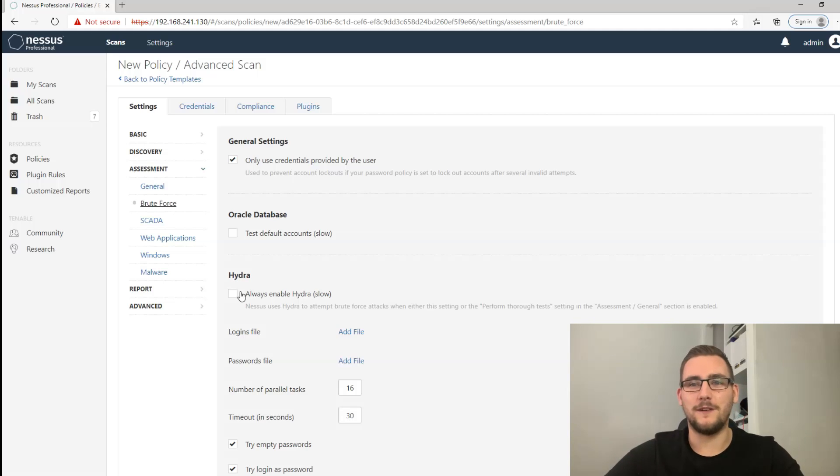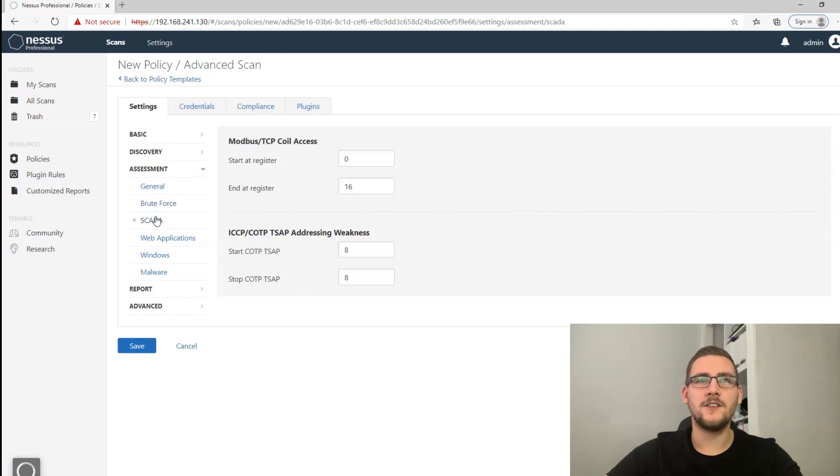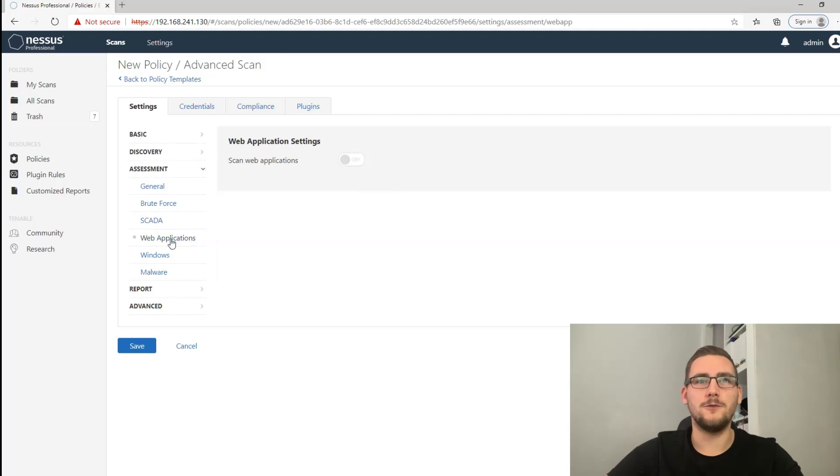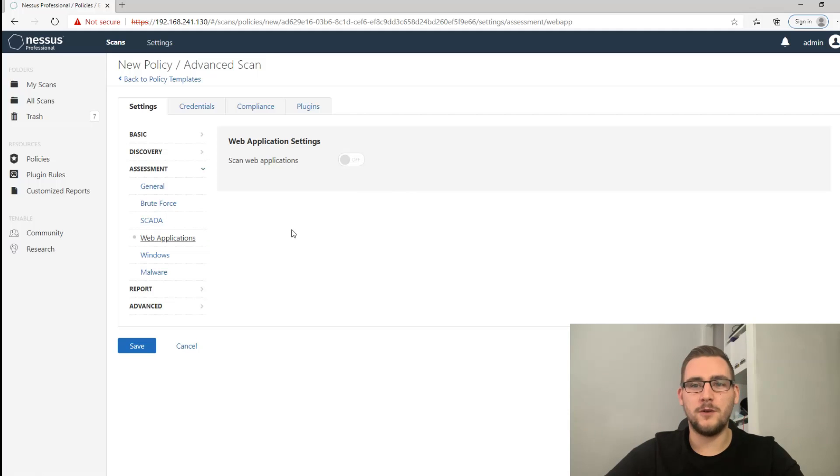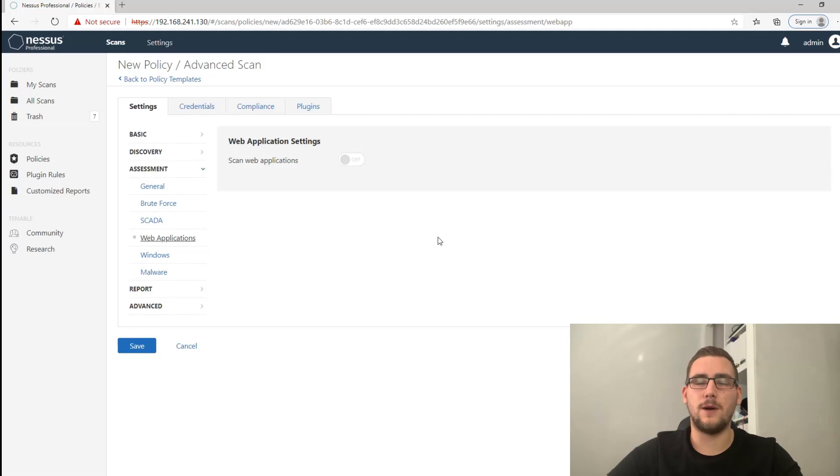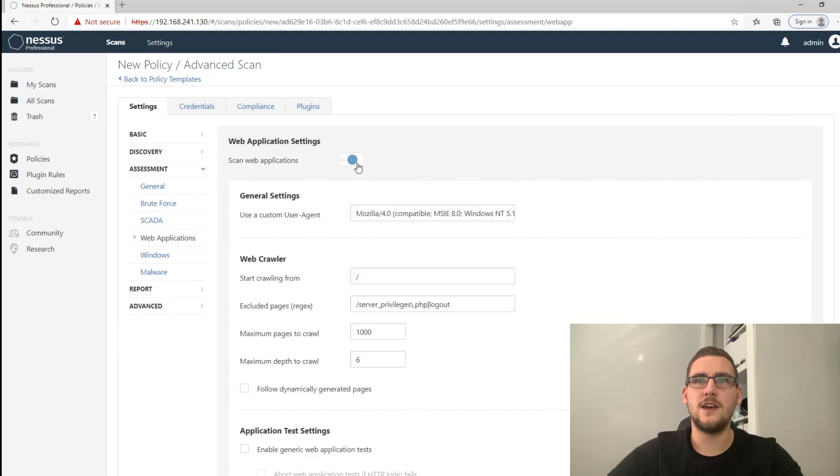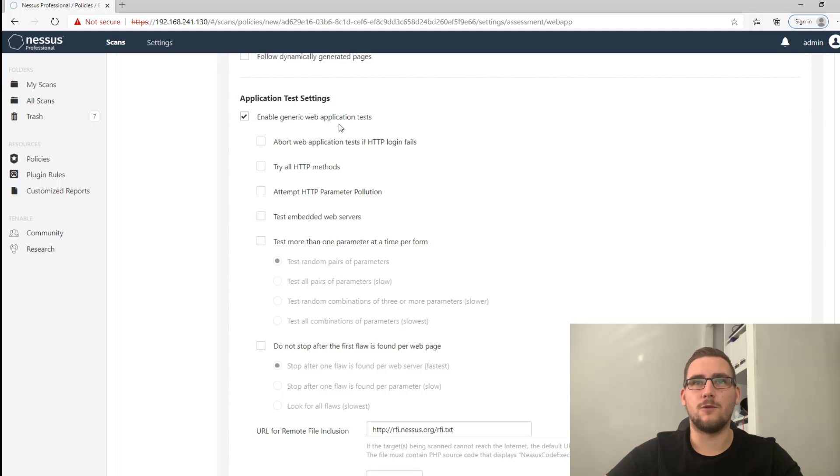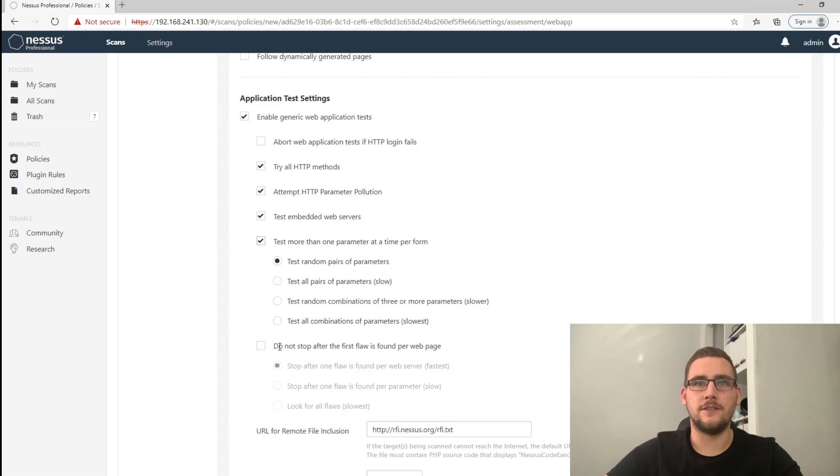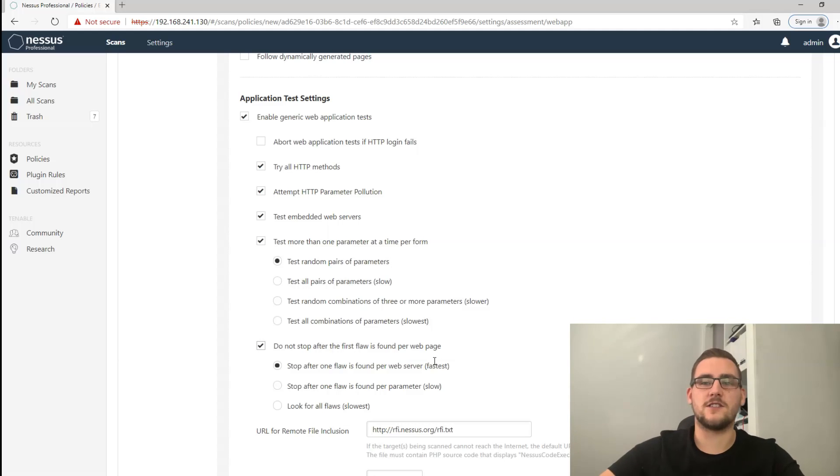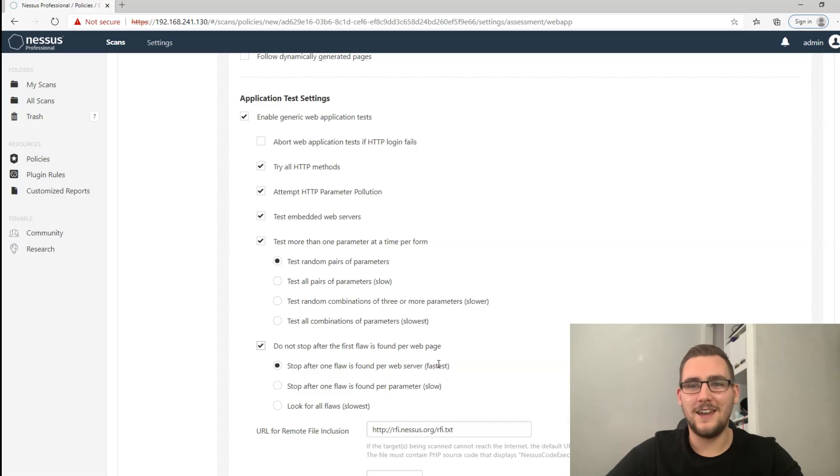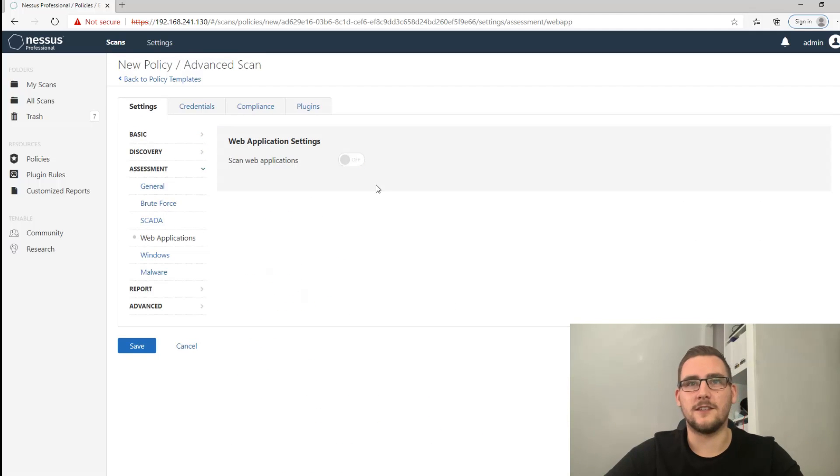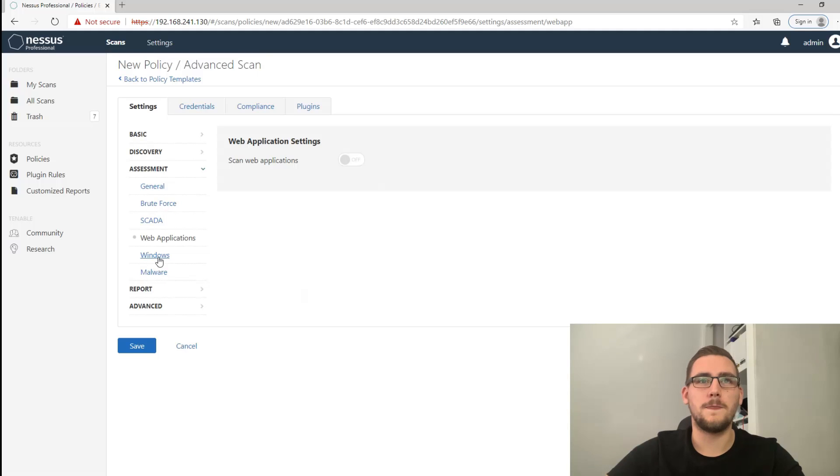SCADA - don't need to worry about that unless you're doing a SCADA job, which is not typical. Web applications - on an infrastructure assessment it's doubtful that you'll be looking at web applications. But if it is in scope to scan web applications you can turn that on and you can enable the generic web application tests with all the methods here and thoroughly test it. Don't stop after the first flaw is found. That's a fine configuration to scan web applications but in general you don't need to scan web applications unless it's in scope, so I'll turn that off for now.